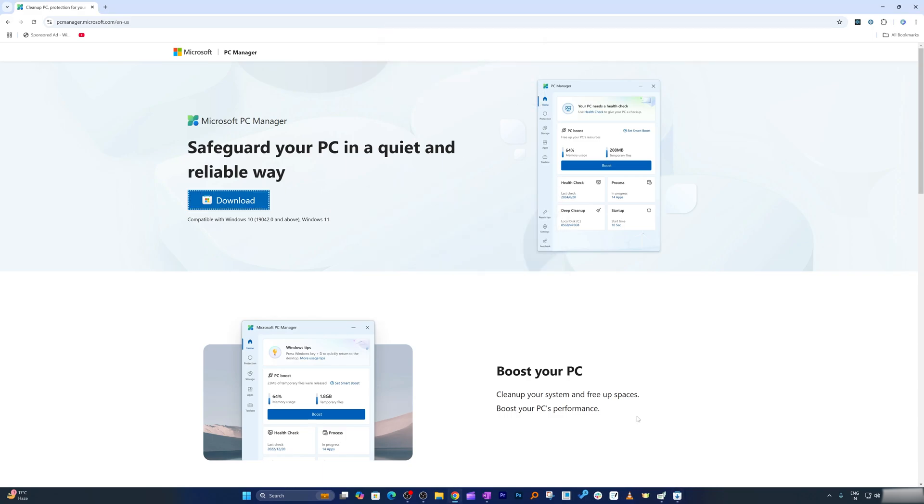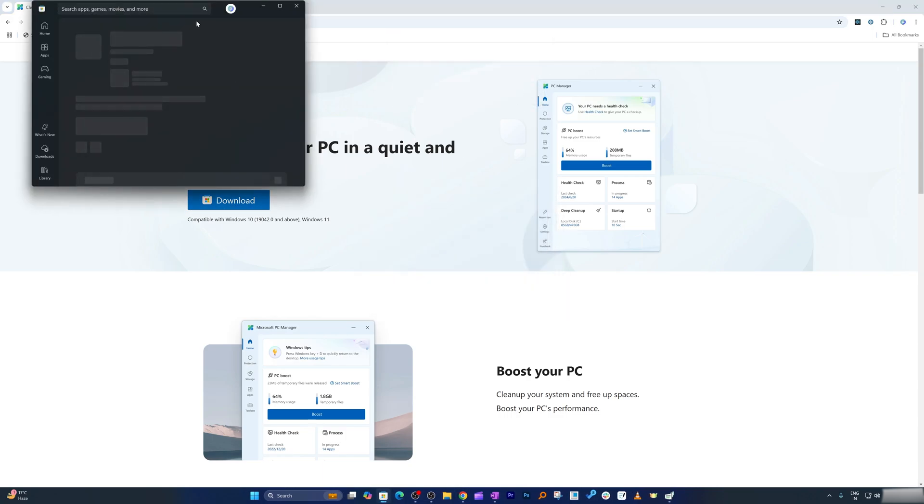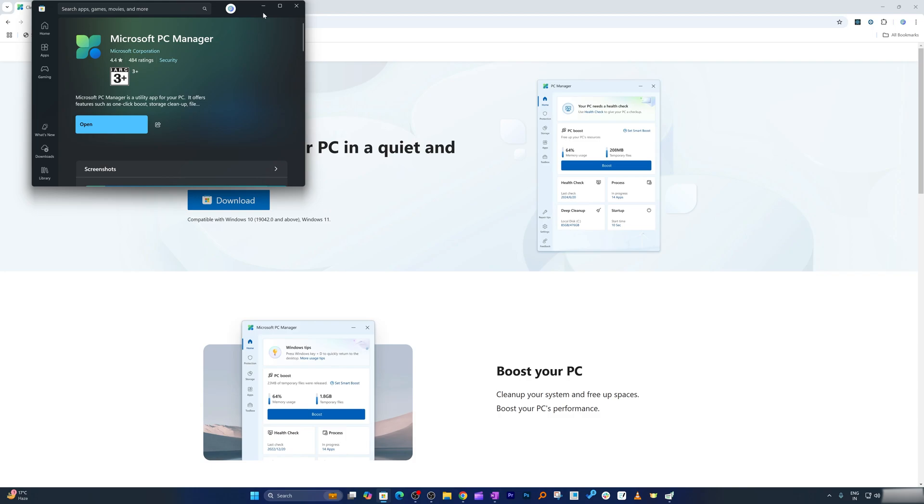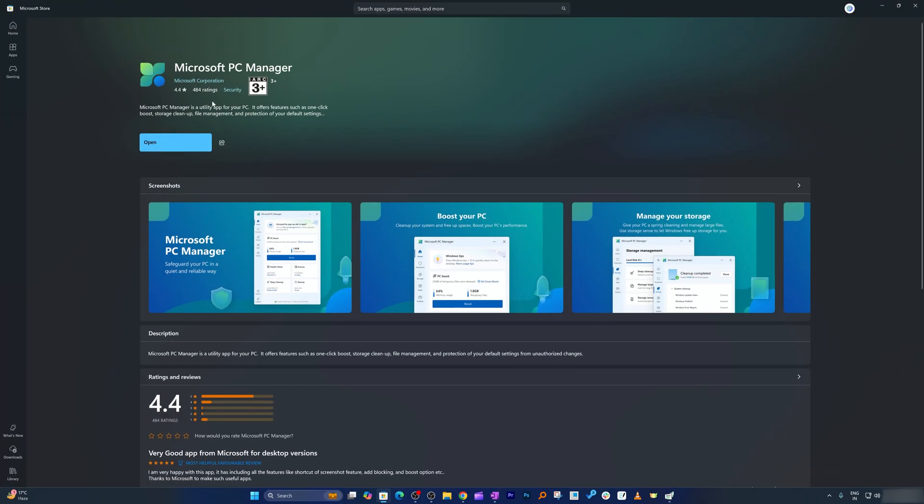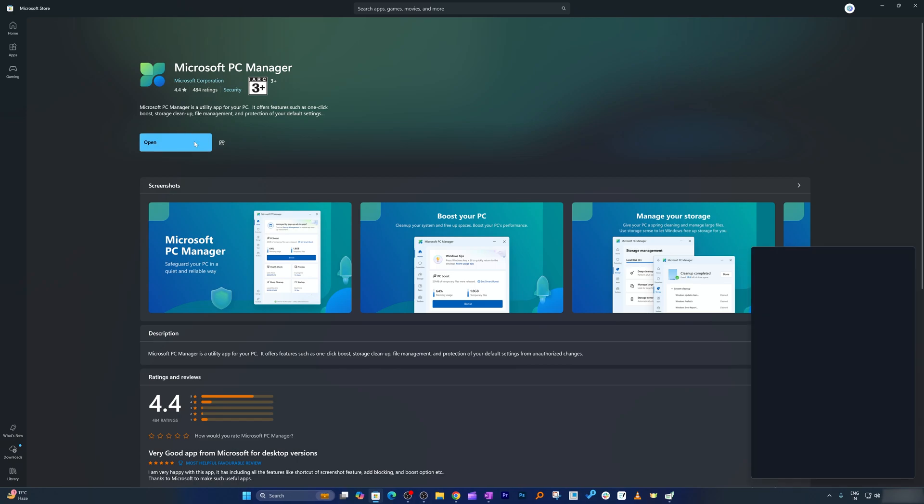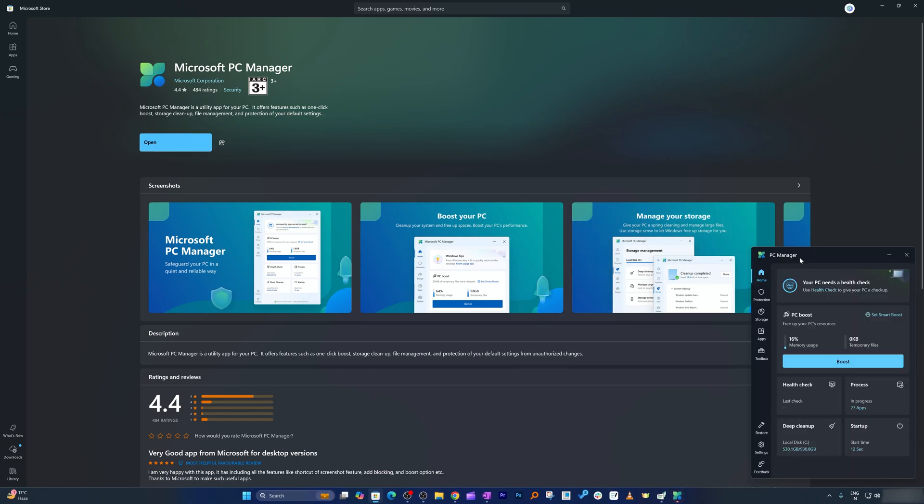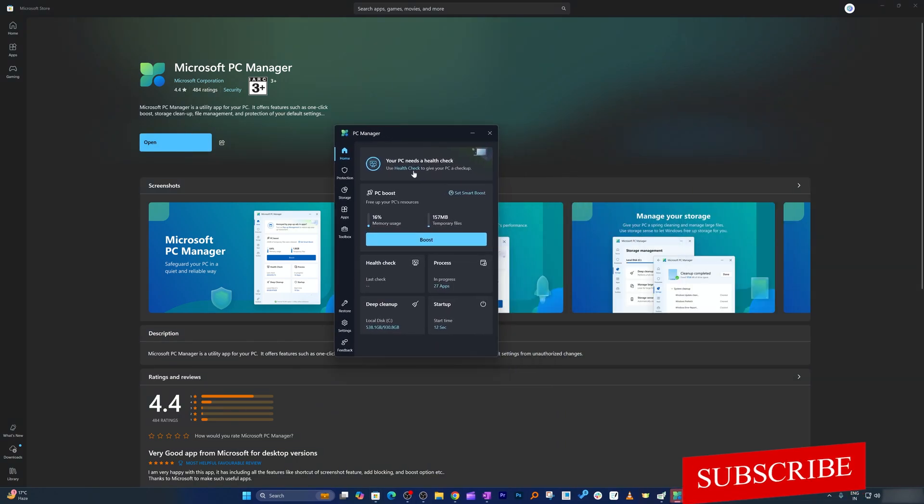You can also download it from Microsoft Store, but that is totally up to you. Here we need to simply click on download. Since I already have downloaded it, it's showing me open, so now I'm gonna click on open to open the software. And there we go.